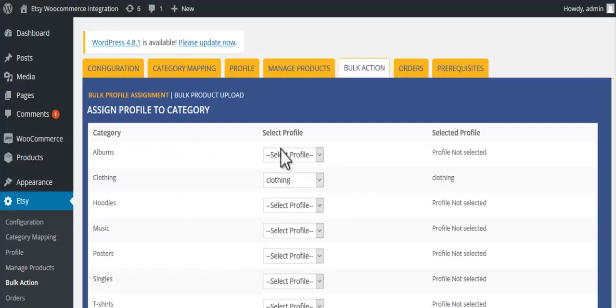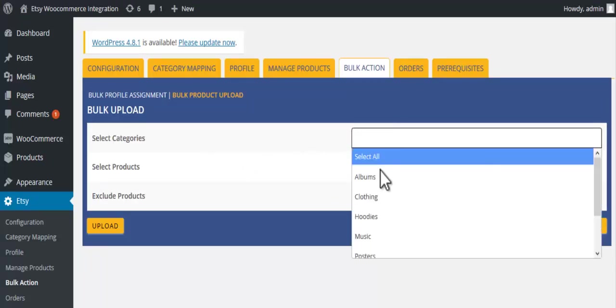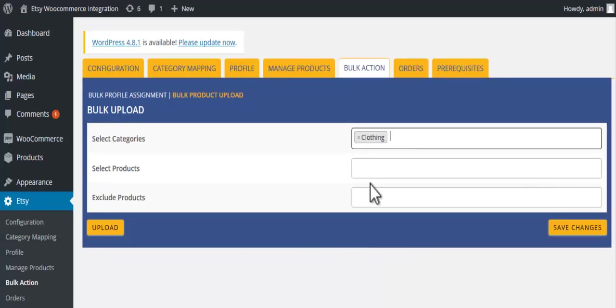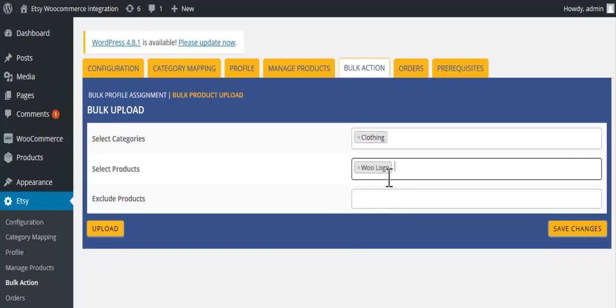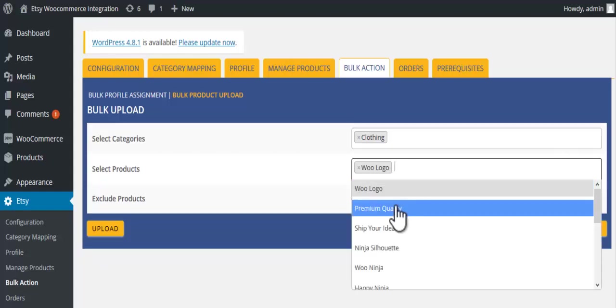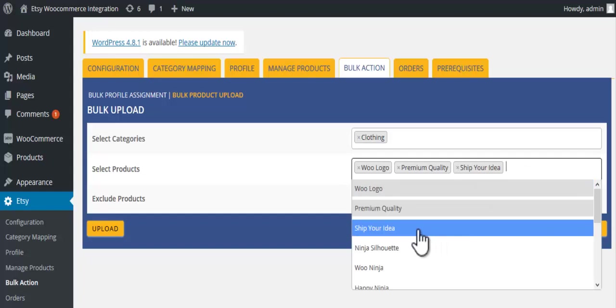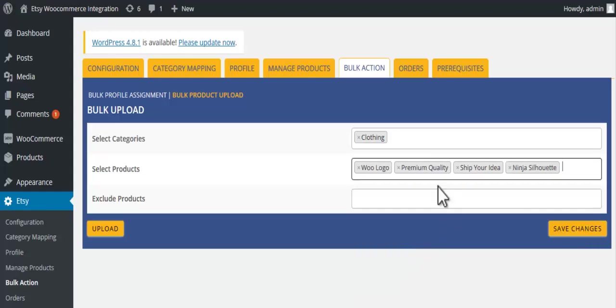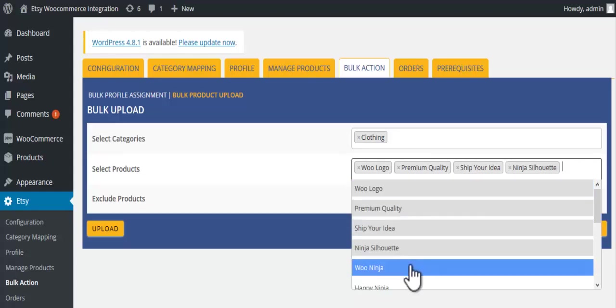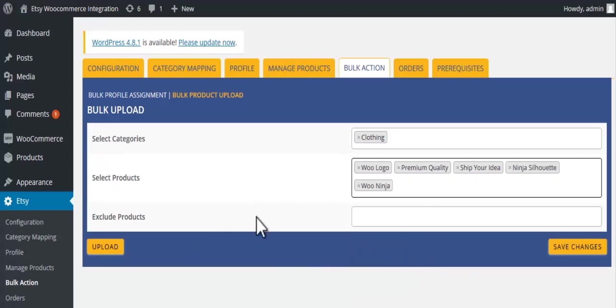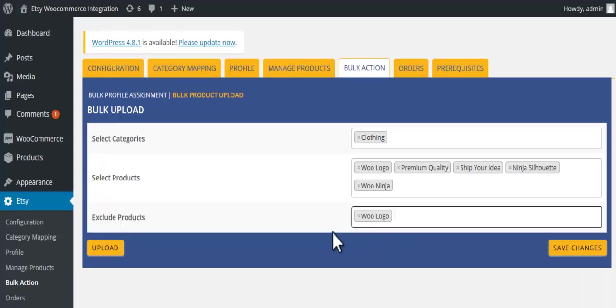In bulk action, click on bulk product upload. On selecting categories, all products of that category will be uploaded. If we select few products, then only those products of that category will be uploaded. Select products you want to exclude.